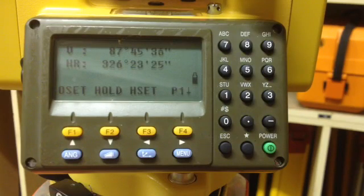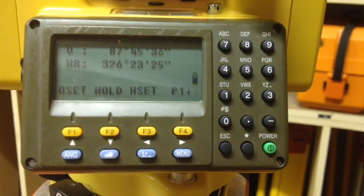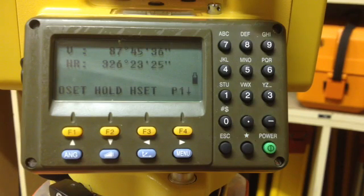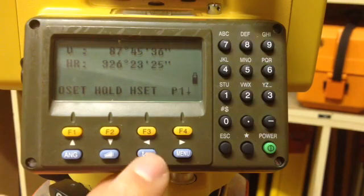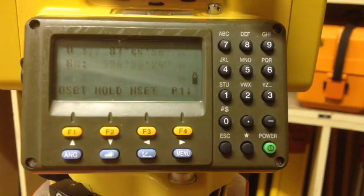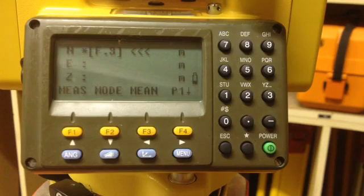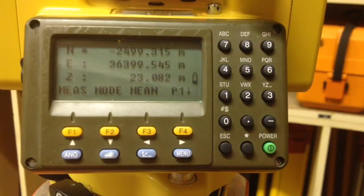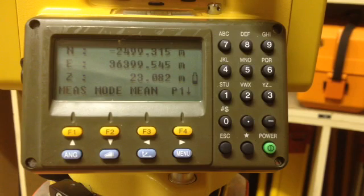I am now ready to take my first reading. If I would like to know the coordinates of the point where my reflector is, I simply push the coordinate button. The y, x, and z coordinates of that point now appear.